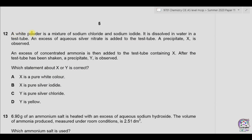Question 12. A white powder mixture of sodium chloride and sodium iodide is dissolved in water in a test tube. An excess of silver nitrate is added to the test tube, and a precipitate X is observed. An excess of concentrated ammonia is then added to the test tube containing X. After the test tube has been shaken, a precipitate Y is observed. Which statement about X or Y is correct?